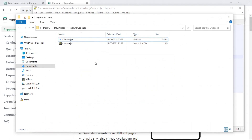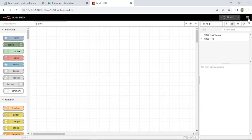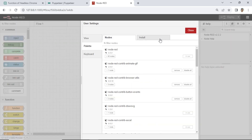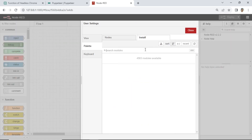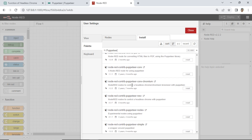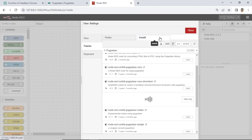In addition to using JavaScript, there is another way to capture screenshots, which is using Node-RED. In Node-RED we have to install additional modules. Click Manage Palette, on the Install tab, search the module with the keyword Puppeteer. Find the module named Node-RED Contrib Puppeteer New, then click Install.